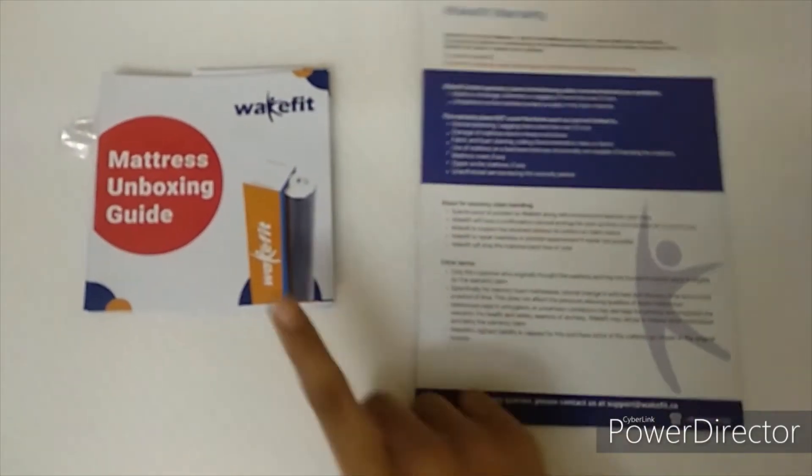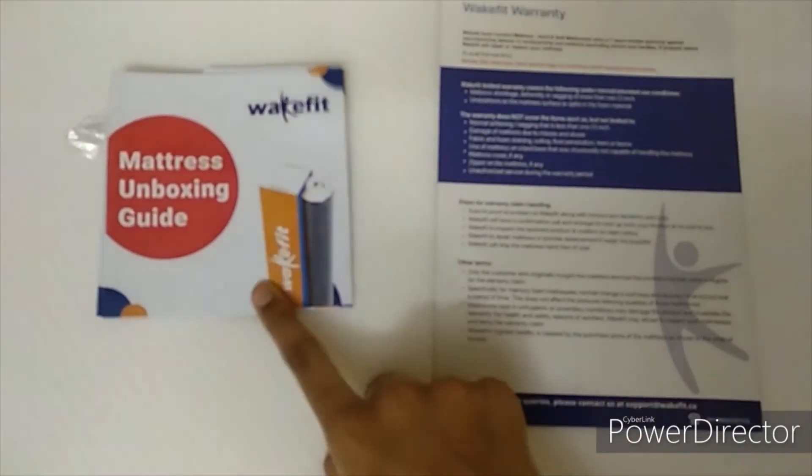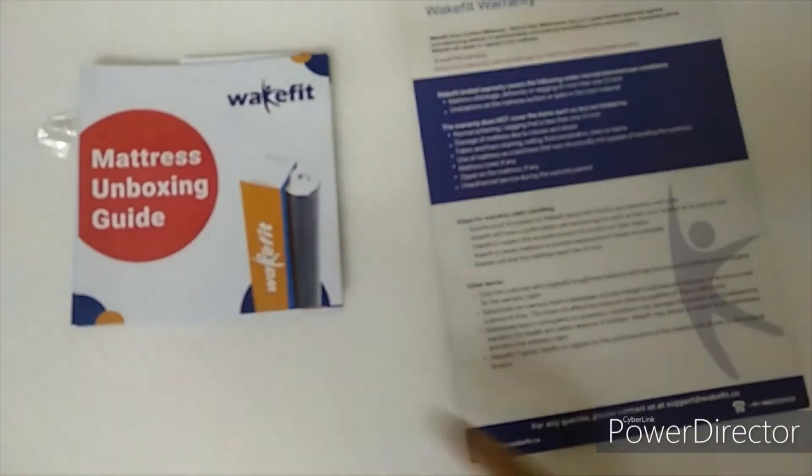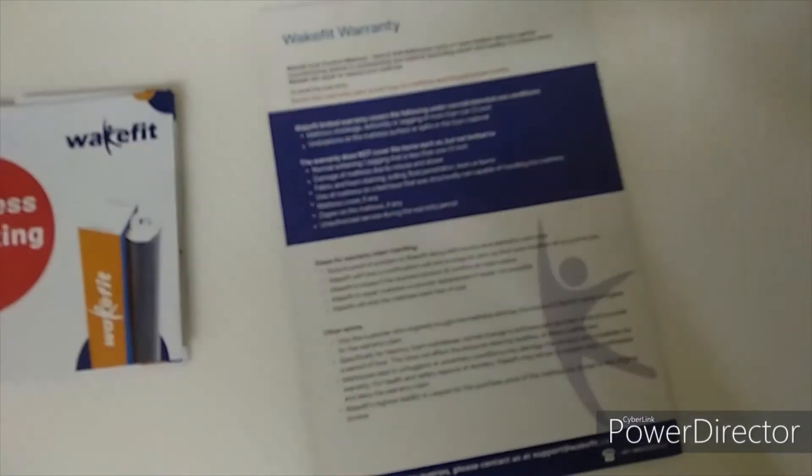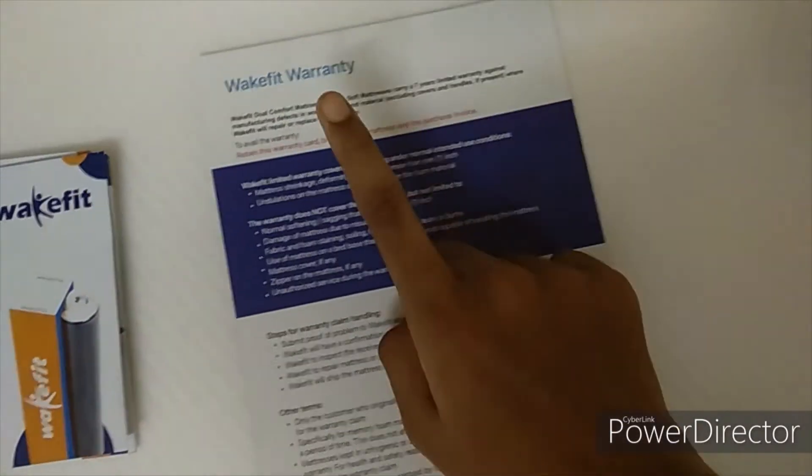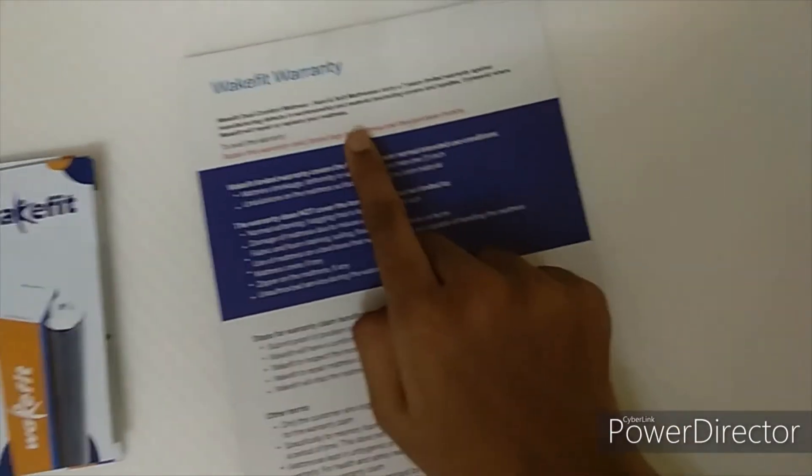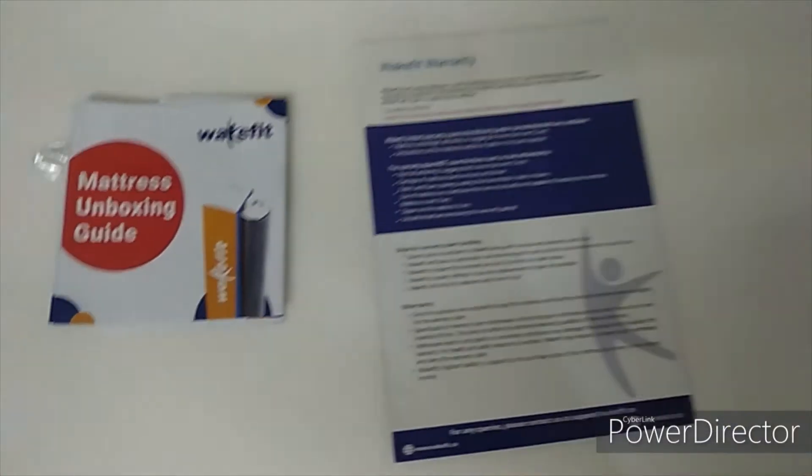So guys, they gave a mattress unboxing guide and Wakefit warranty card, 7 years warranty.